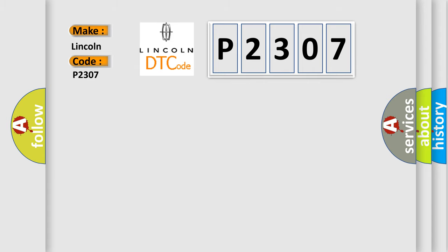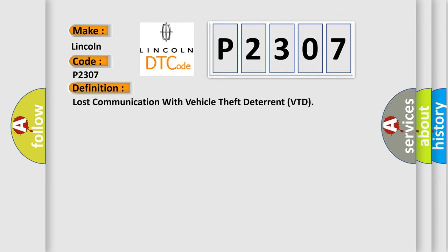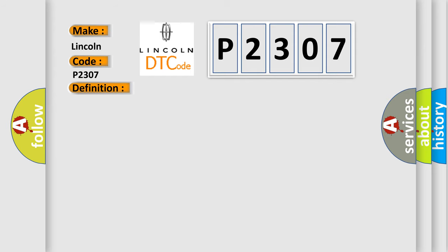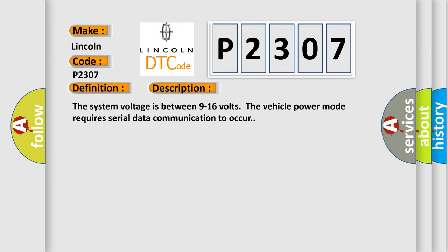The basic definition is Lost communication with vehicle theft deterrent VTD. And now this is a short description of this DTC code. The system voltage is between 9 to 16 volts. The vehicle power mode requires serial data communication to occur.